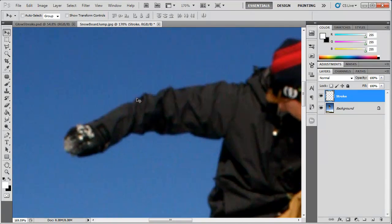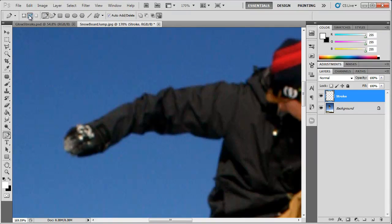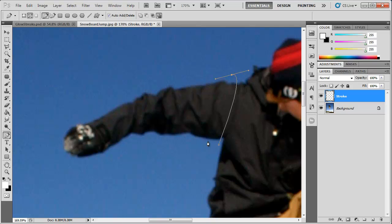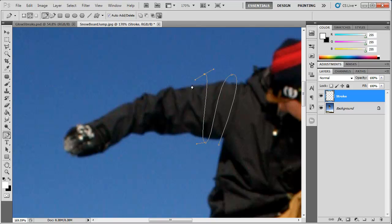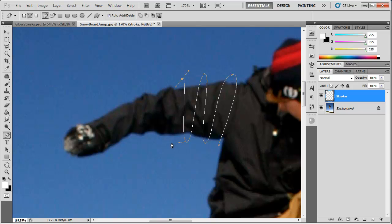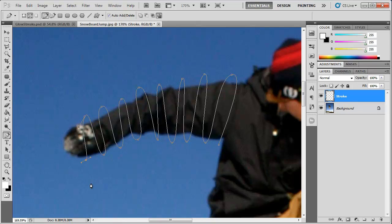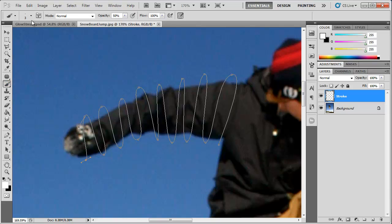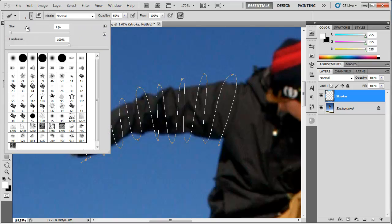Grab the pen tool, make sure that you have path selected. Now what I want to do is just kind of create a really long S curve, which I'm going to do right now. So just click and create that path, just like that.